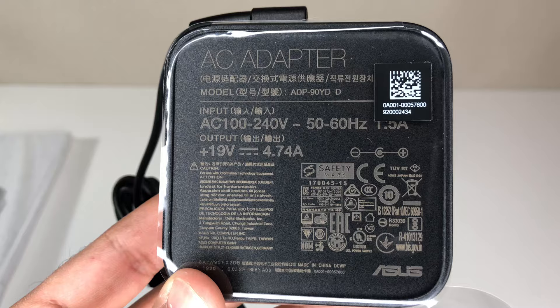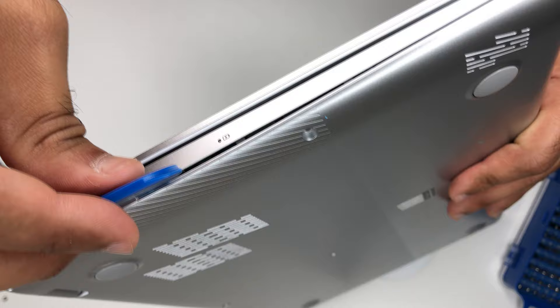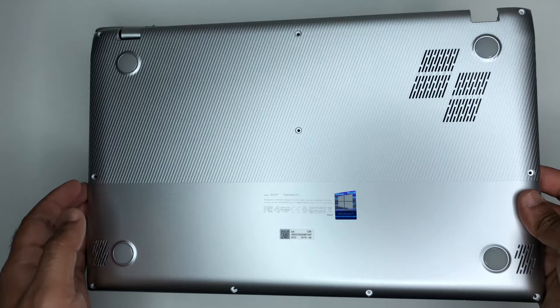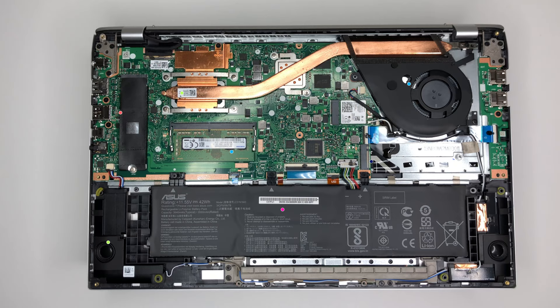When it comes to upgradability, Asus allows you to upgrade most of the components. You can access the laptop motherboard by removing screws from the back cover. You can replace the laptop RAM, Wi-Fi module and add a second M.2 form factor hard drive with the available empty slot.